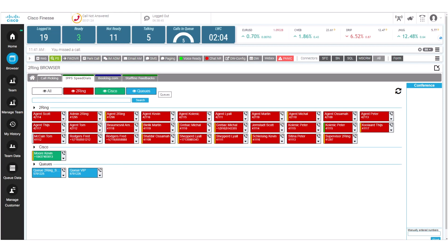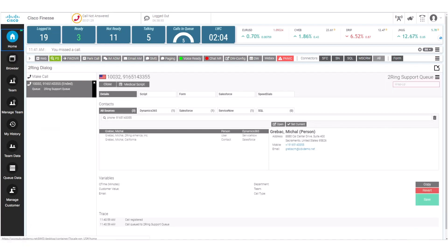So within Cisco Finesse Gadgets right now you're looking at the speed dials but we go back to the home screen and right now we have a couple of calls waiting in the queue.